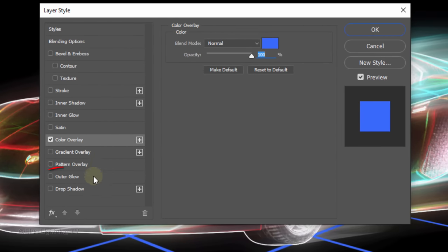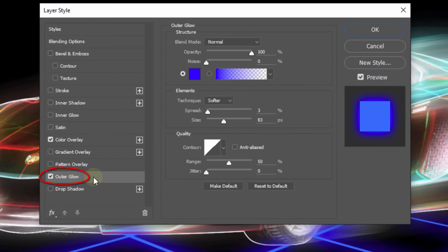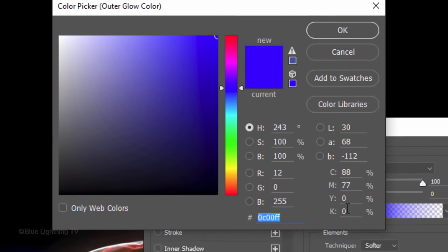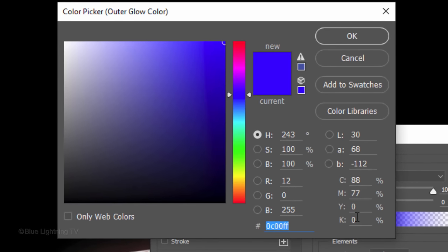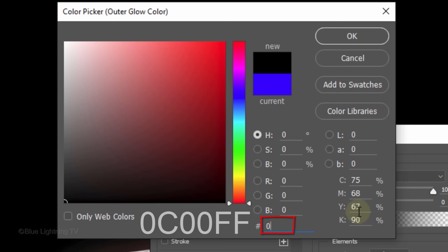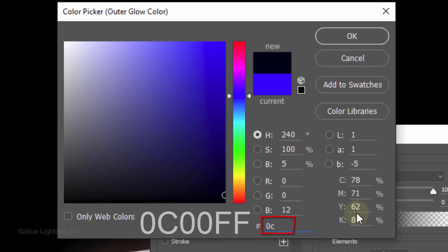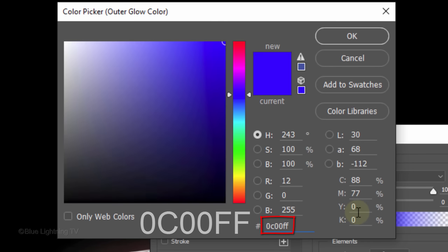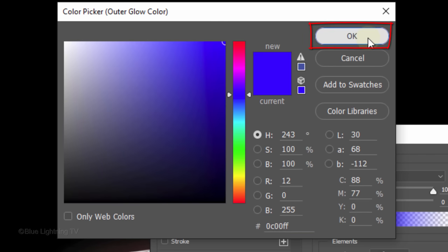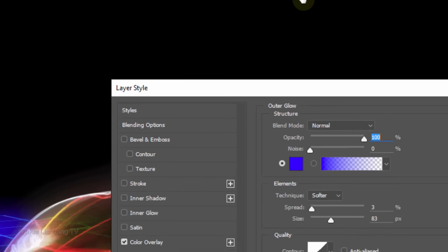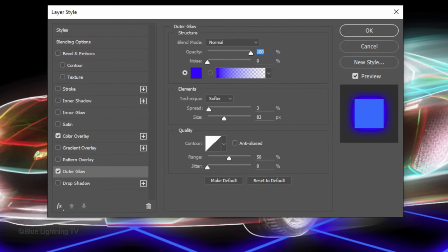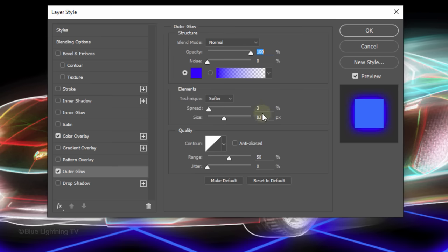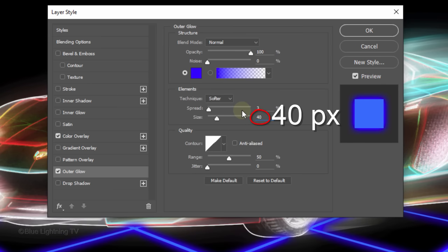Click Outer Glow and the color box. Pick a darker version of the color you picked for your grid. I'll type in 0C00FF. The opacity is 100%, the spread is 3% and the size is 40 pixels. Then, click OK.